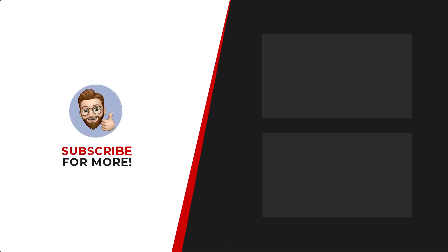Thanks for watching. If you'd like to see more content like this, be sure to check out the channel. And if you like what you see, don't forget to hit that subscribe button.